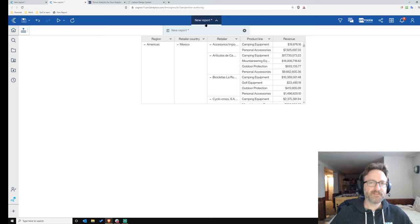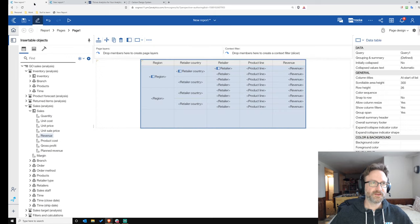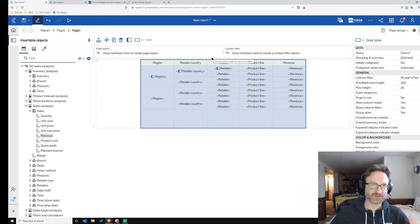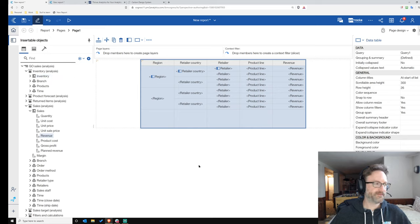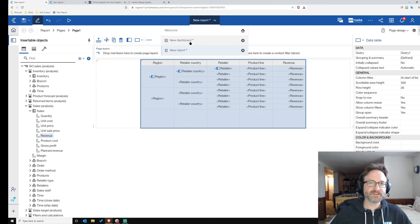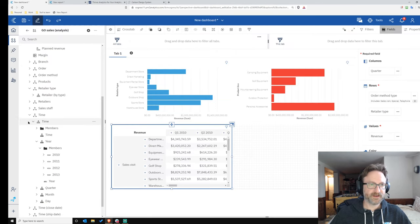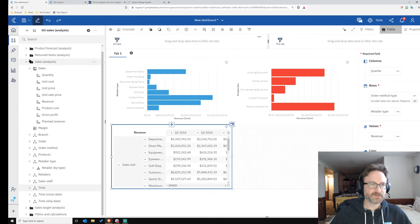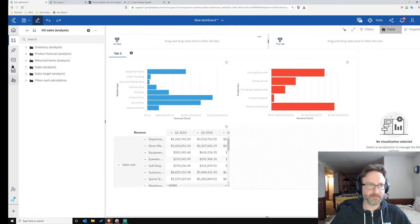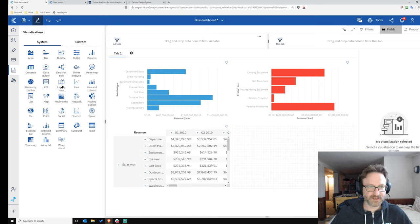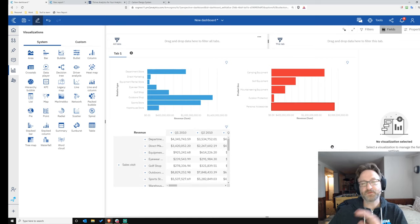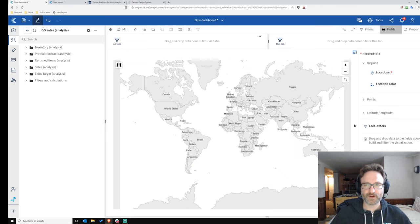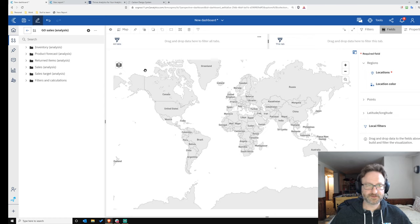A few other things in reporting: the 11.1 visualizations now support measure groups, so you can add multiple measures to the measures section of a visualization. Drill up and drill down are now available in the 11.1 visualizations. And both in reporting and dashboards, there's now categorical coloring for maps — something that's been a major request for a long time.